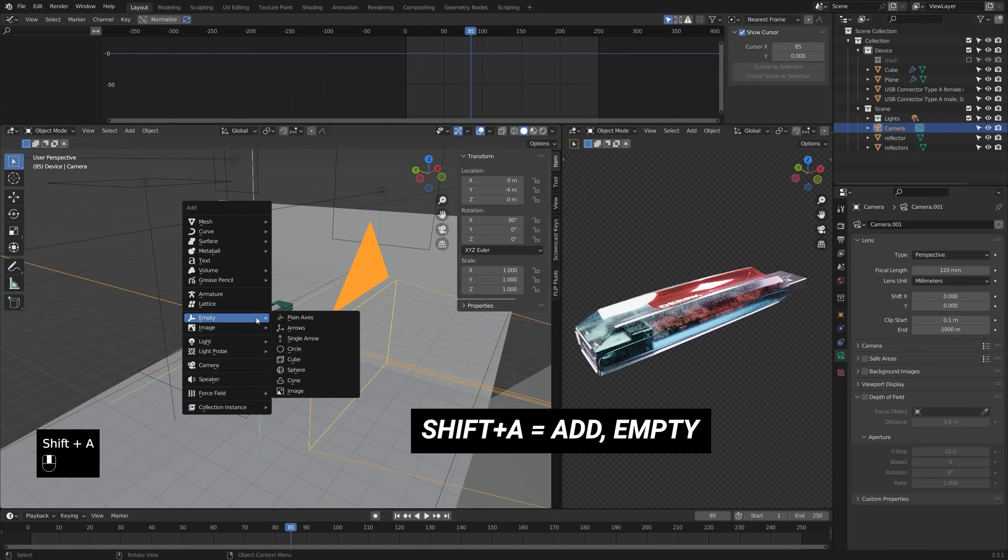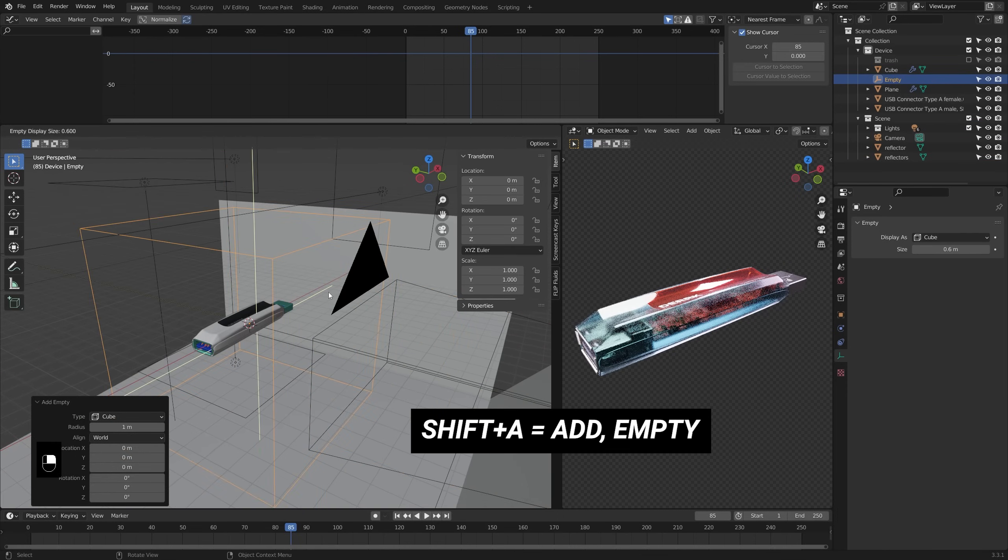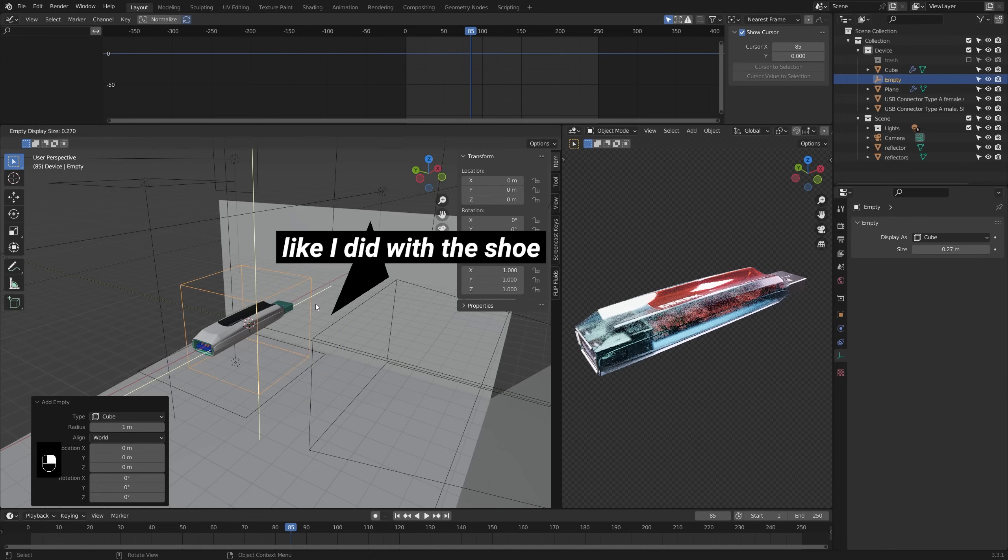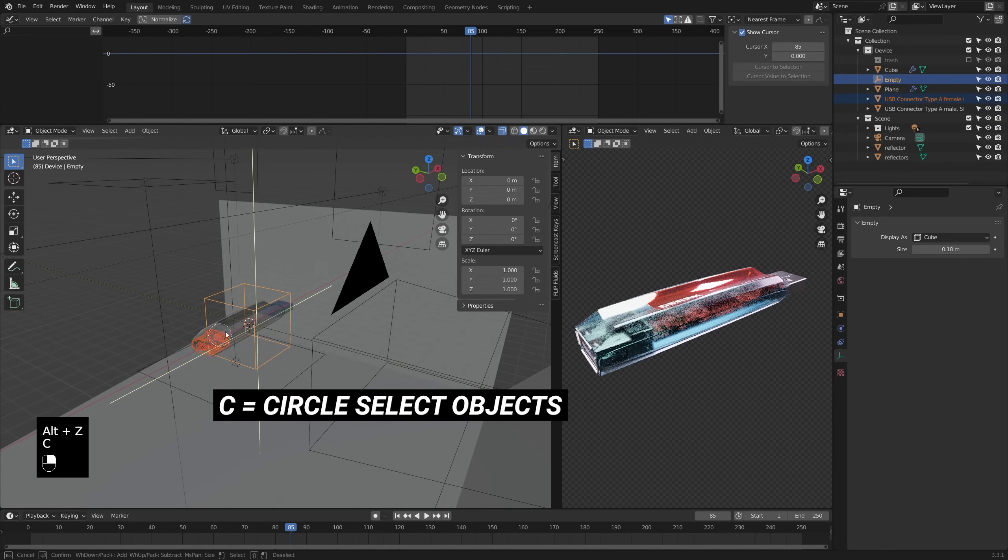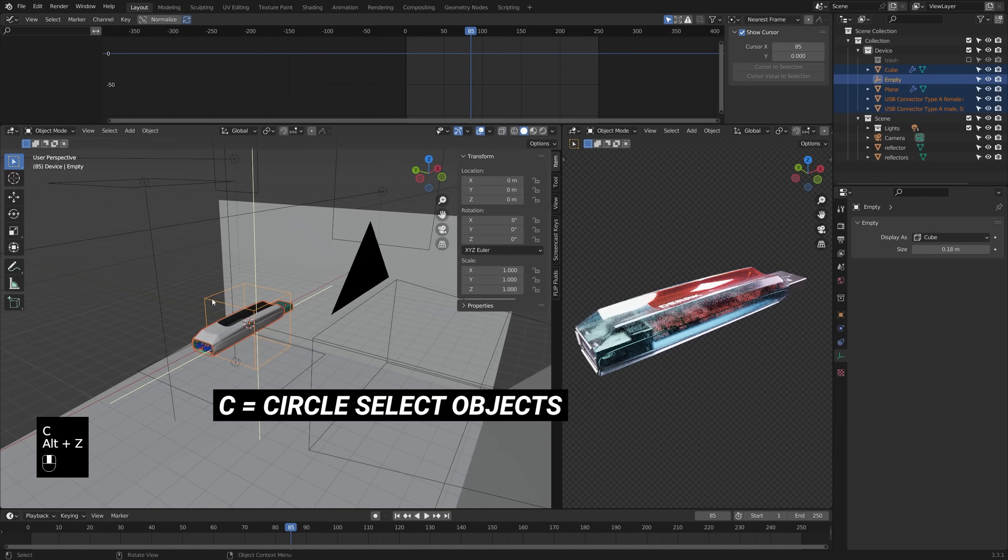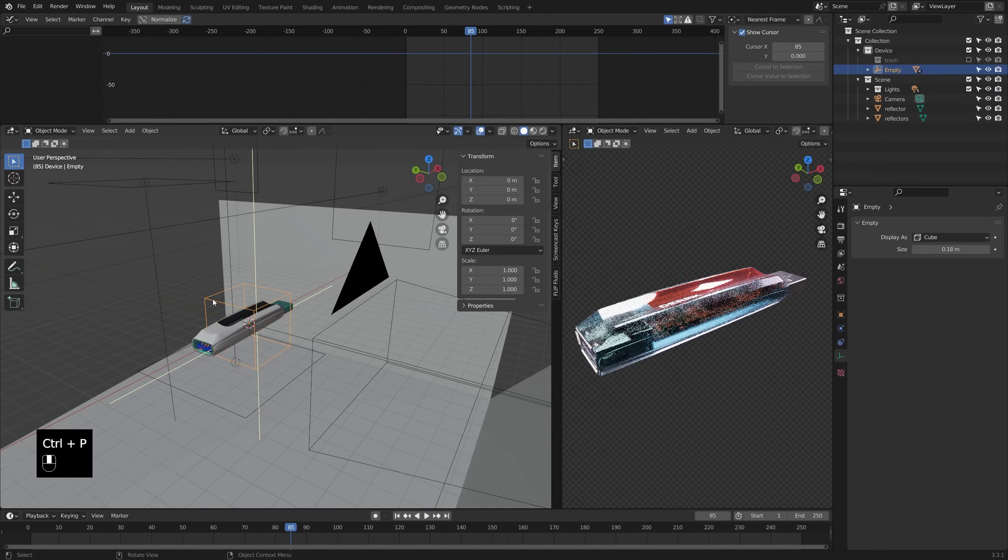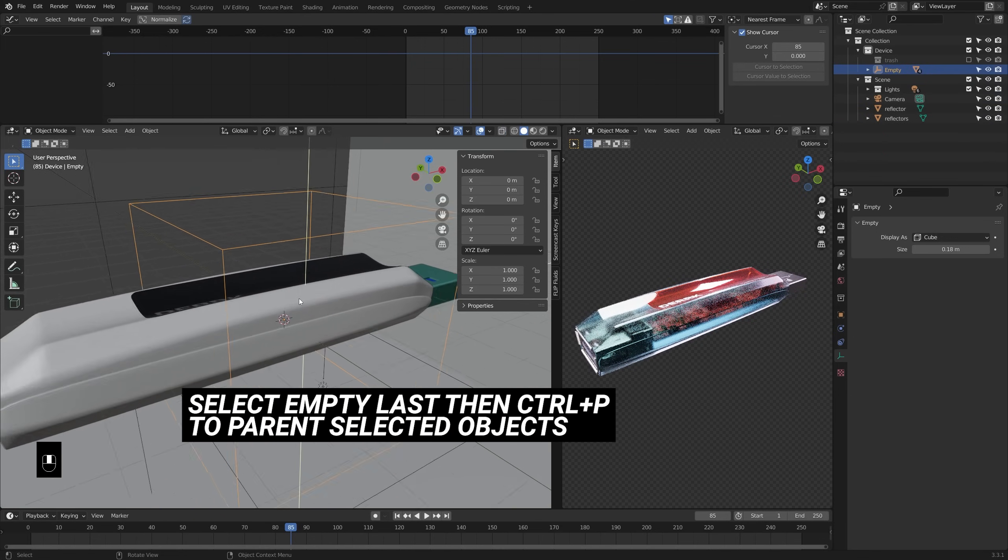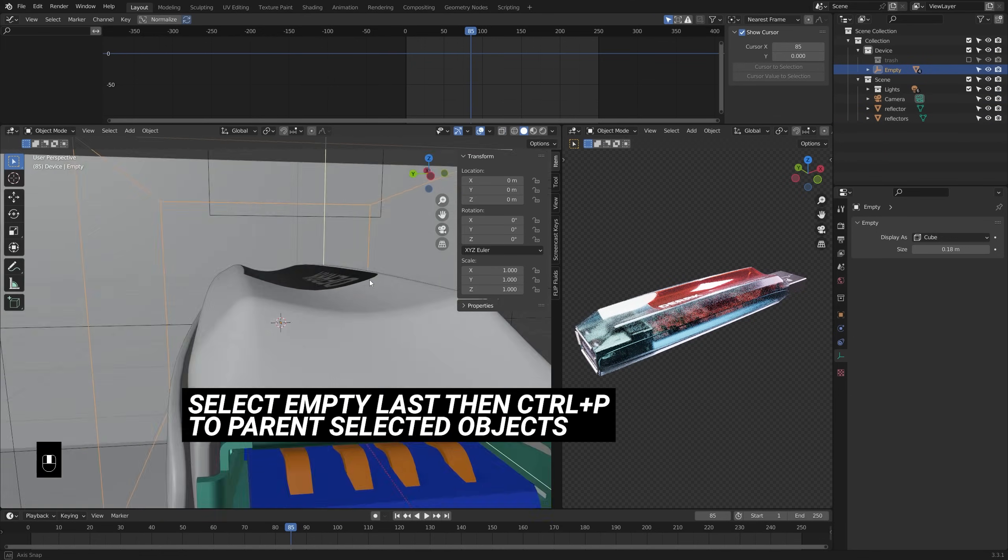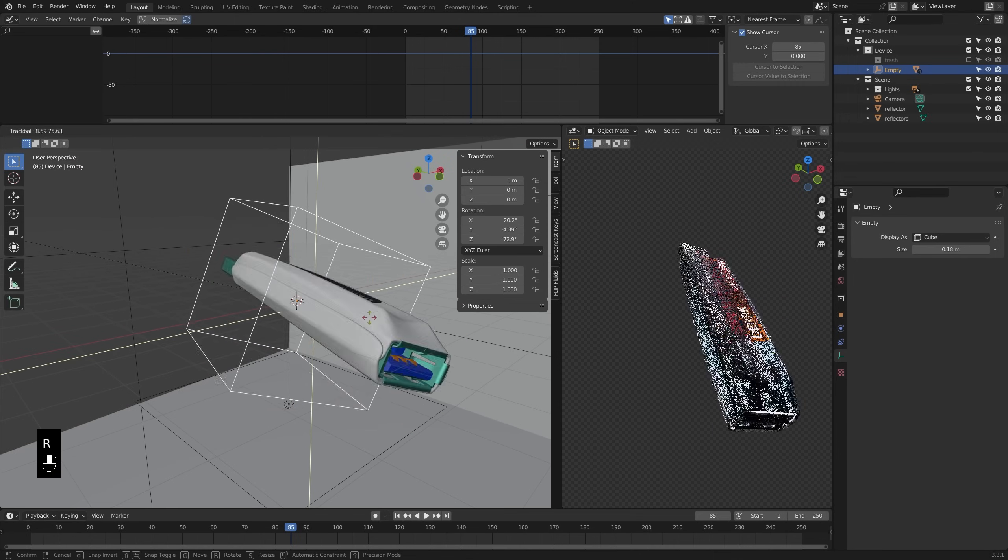This way if I want to reuse the animation, I can just make any new object a child of the empty and it'll take on that same animation. You'll want to make sure your empty is roughly in the visual center of your object so that when things are spinning around they feel nice and balanced and your object stays in frame.